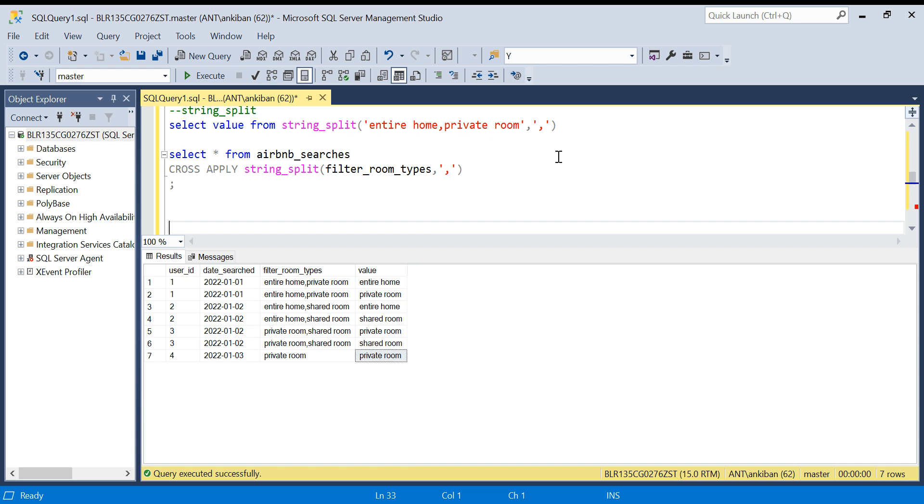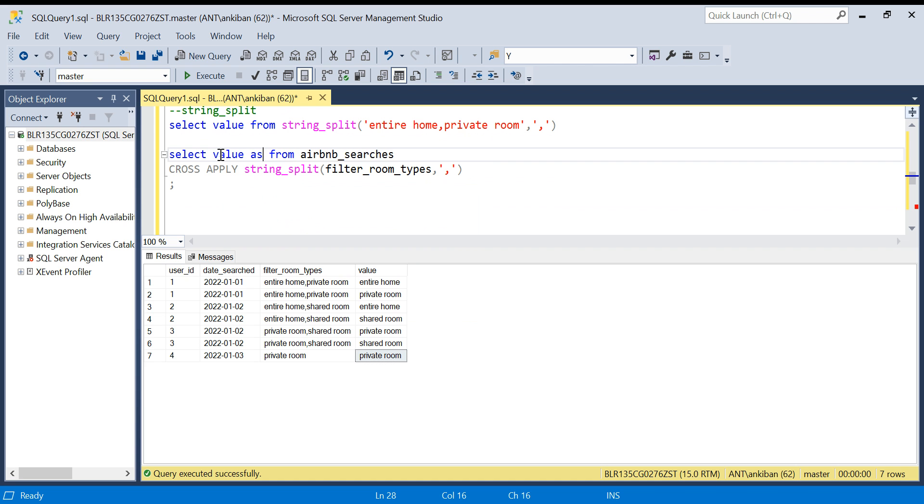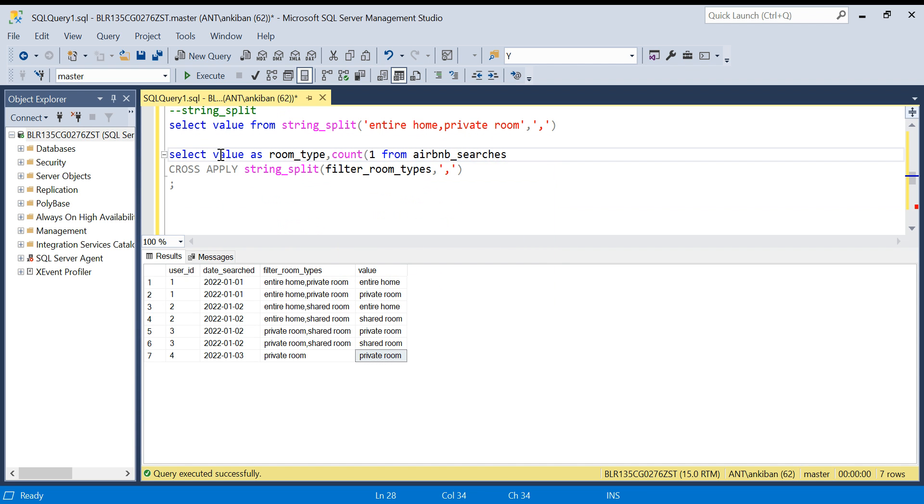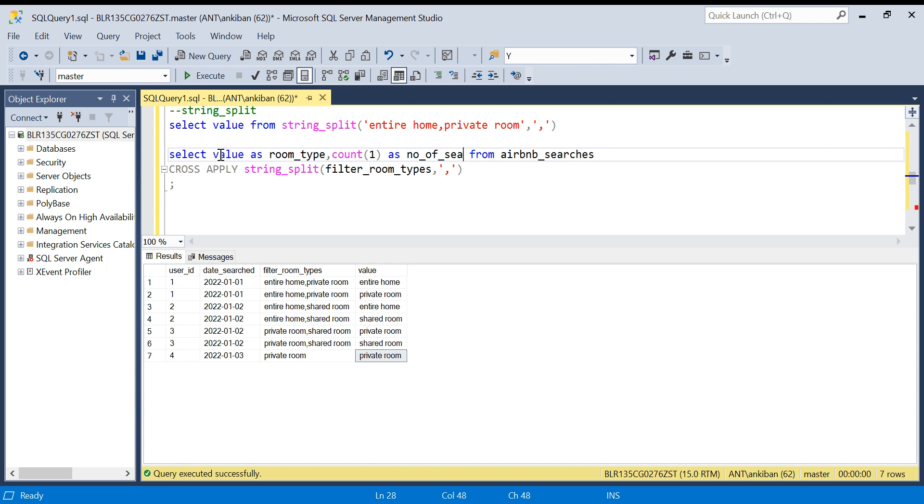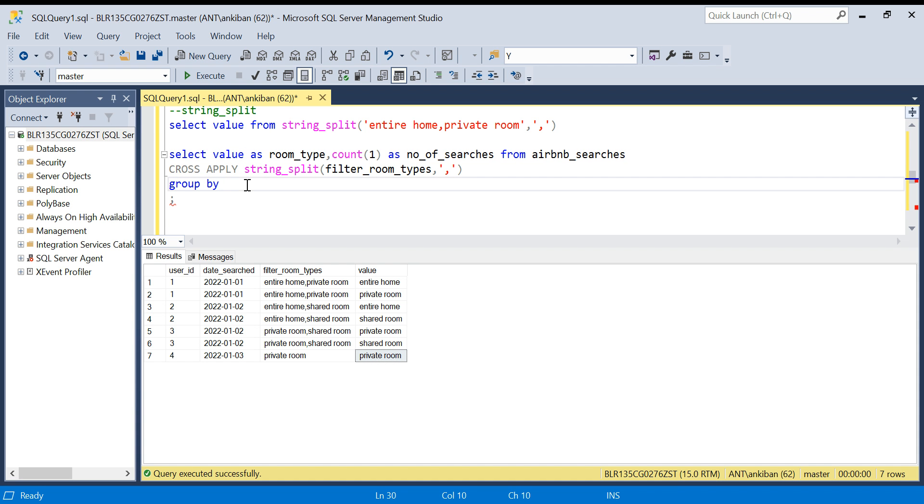We can just now do group by on value and get the aggregation. I will say value as room type, comma count one as number of searches, and I need to do group by also on this. Because I need a count based on this value I can say group by value, and I am going to run this.